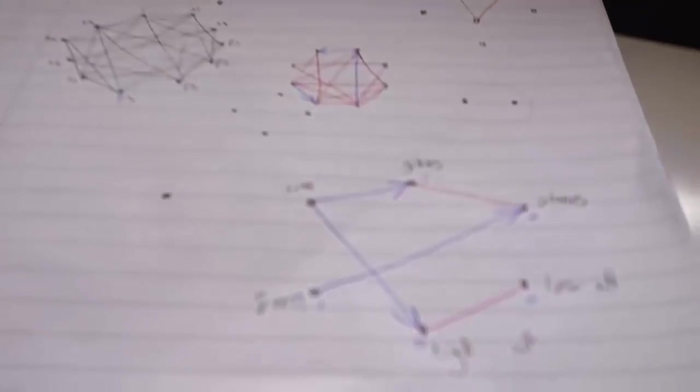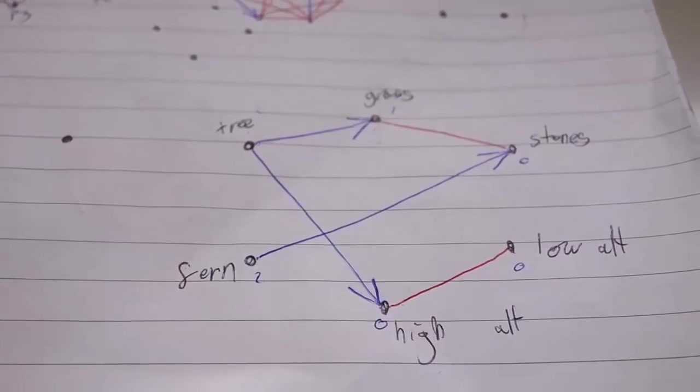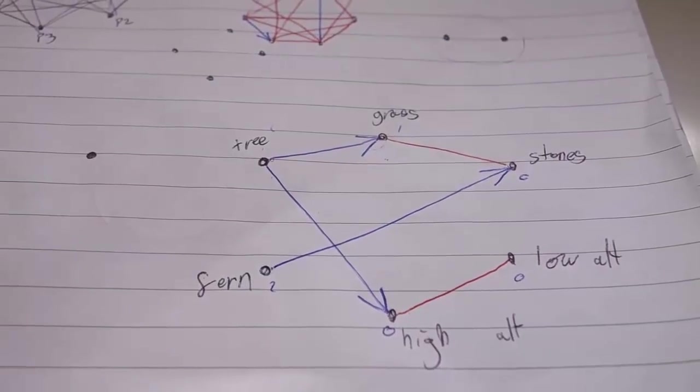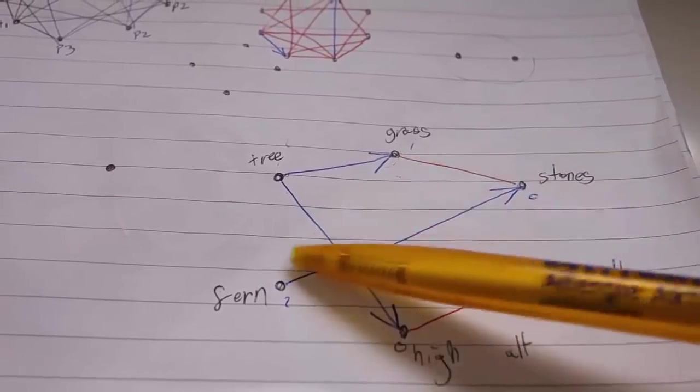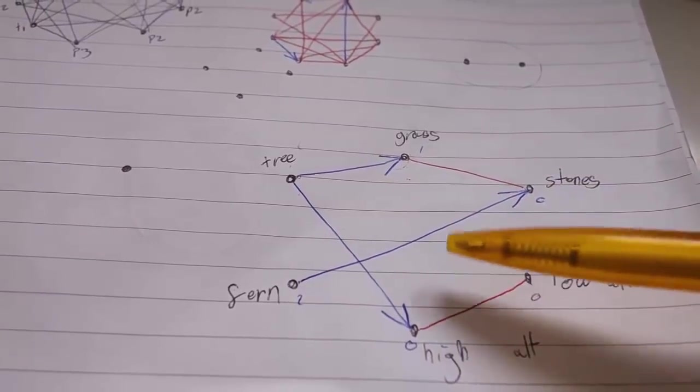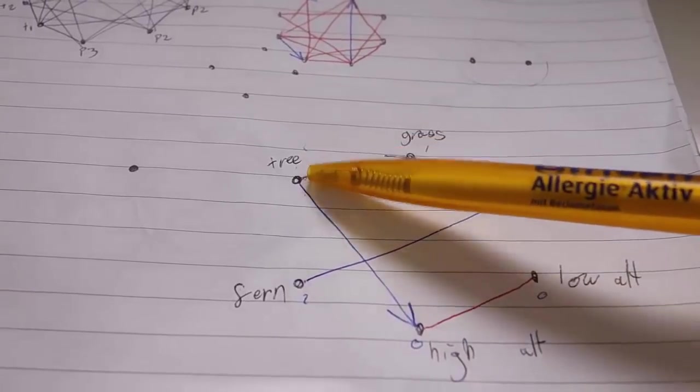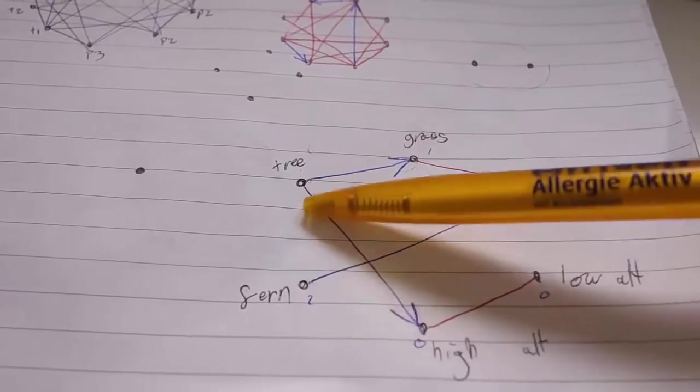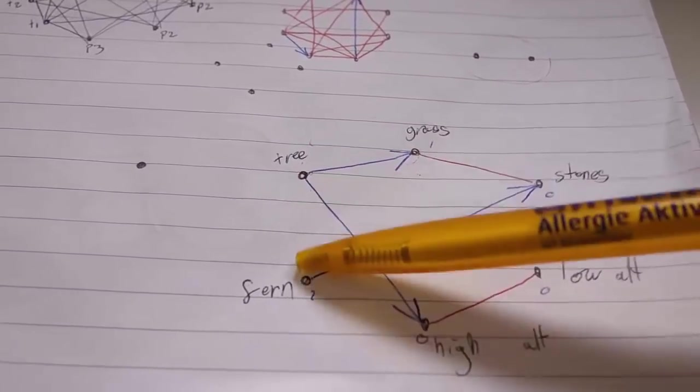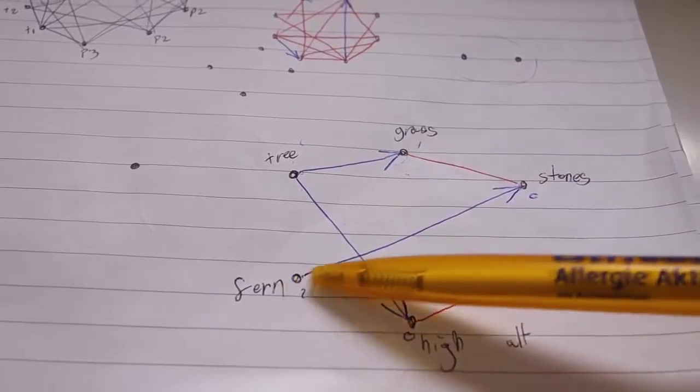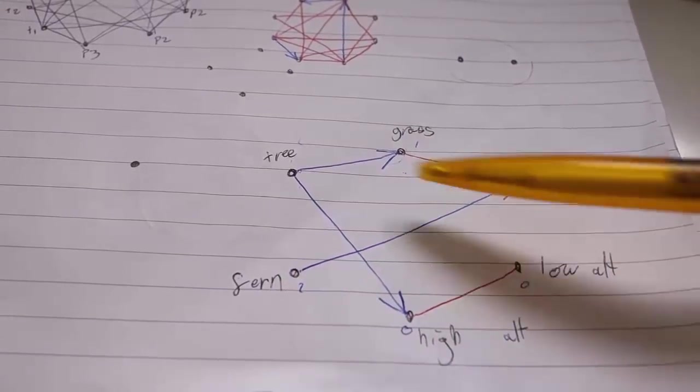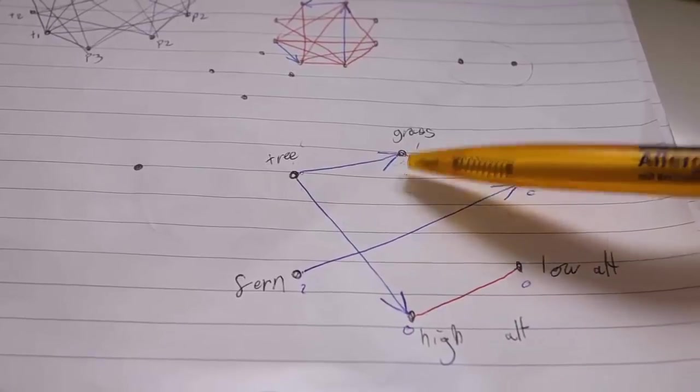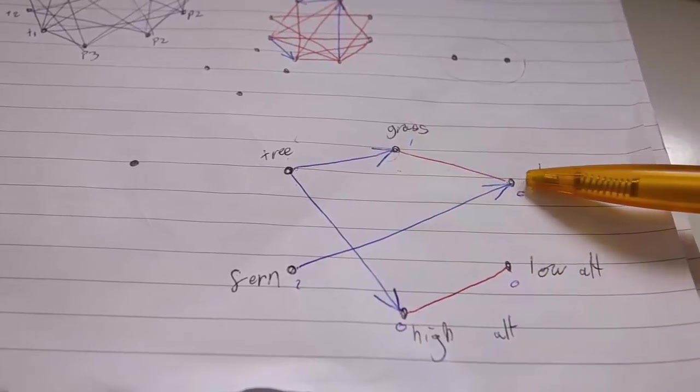What makes it so tricky is the way that the requirements link together and form chains of dependencies. Even in this really simple example here with just a few species, the fern and the tree can't live together, even though they don't have any direct requirements between them. This is because the fern requires stones to grow, whereas the tree requires grass to grow, and the grass can't live with stones. So because of this, a chain is created.